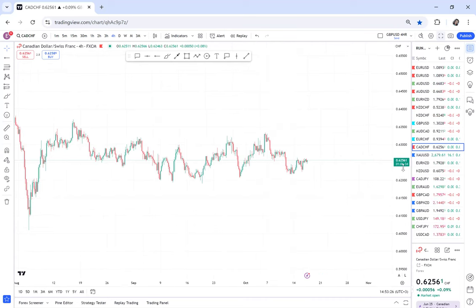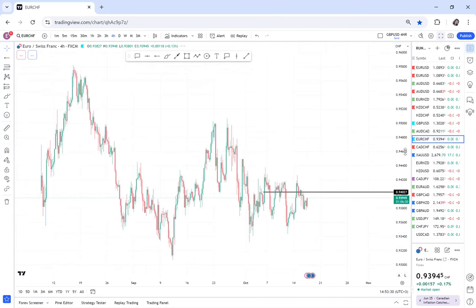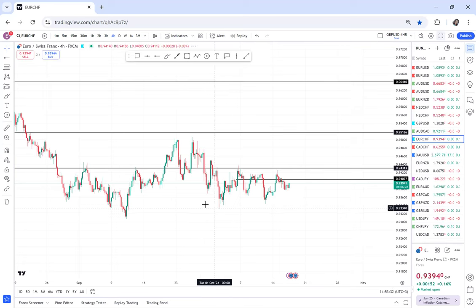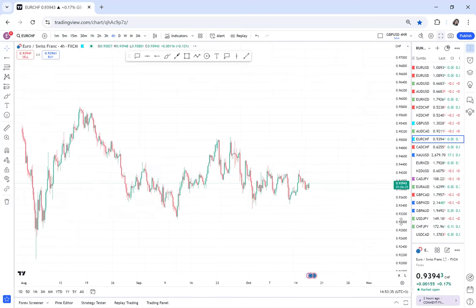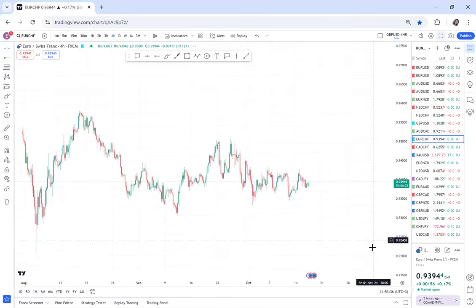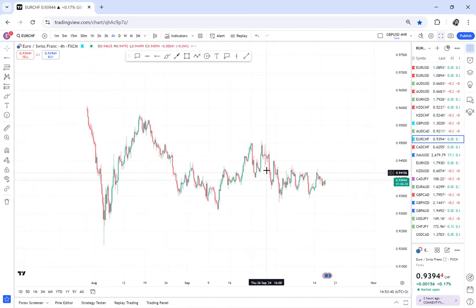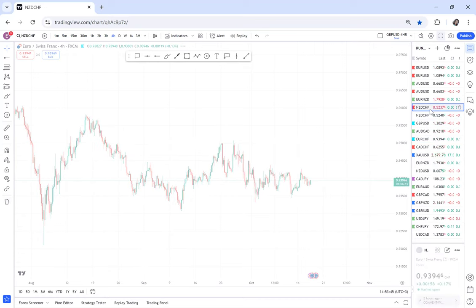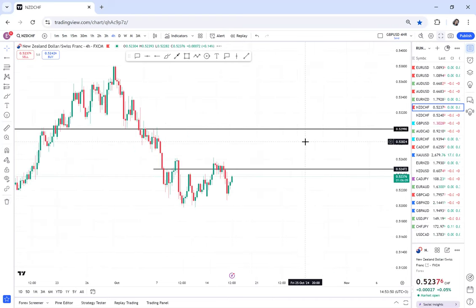That is CAD/CHF. It keeps ranging. Let me show you EUR/CHF. So for me, my last pairs, my last pairs are CHF and CAD. My last pair is CHF and CAD. Can you see? So this is EUR/CHF. So they range a lot. And if they pick a trend, they can trend for a very long time without changing direction.